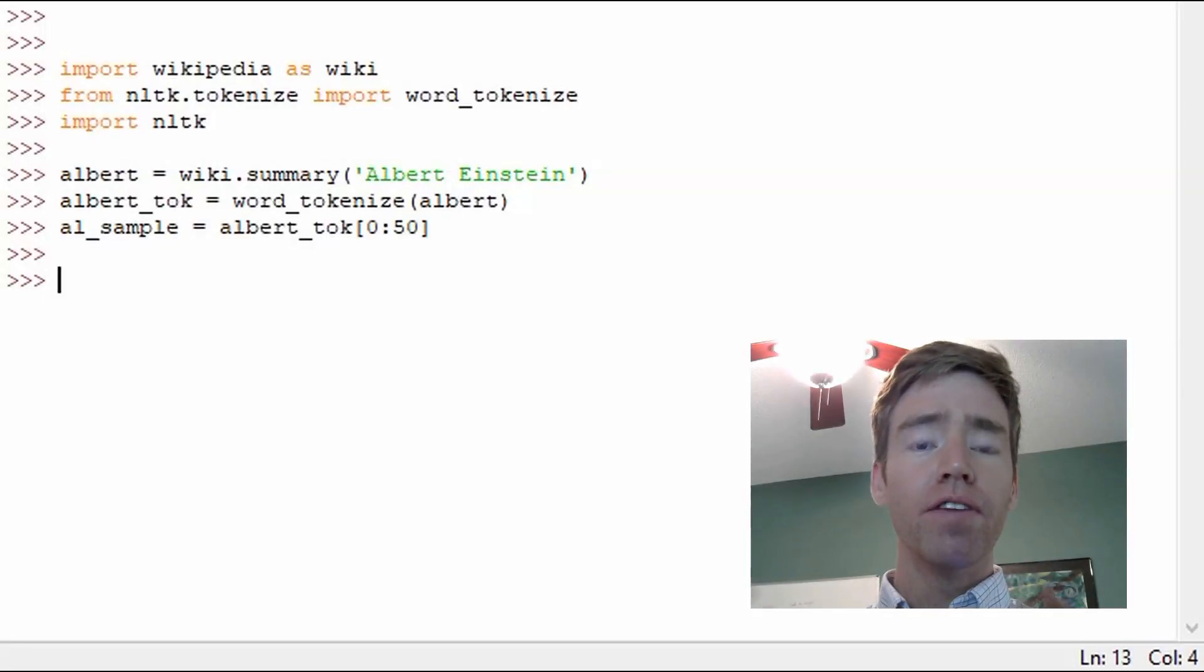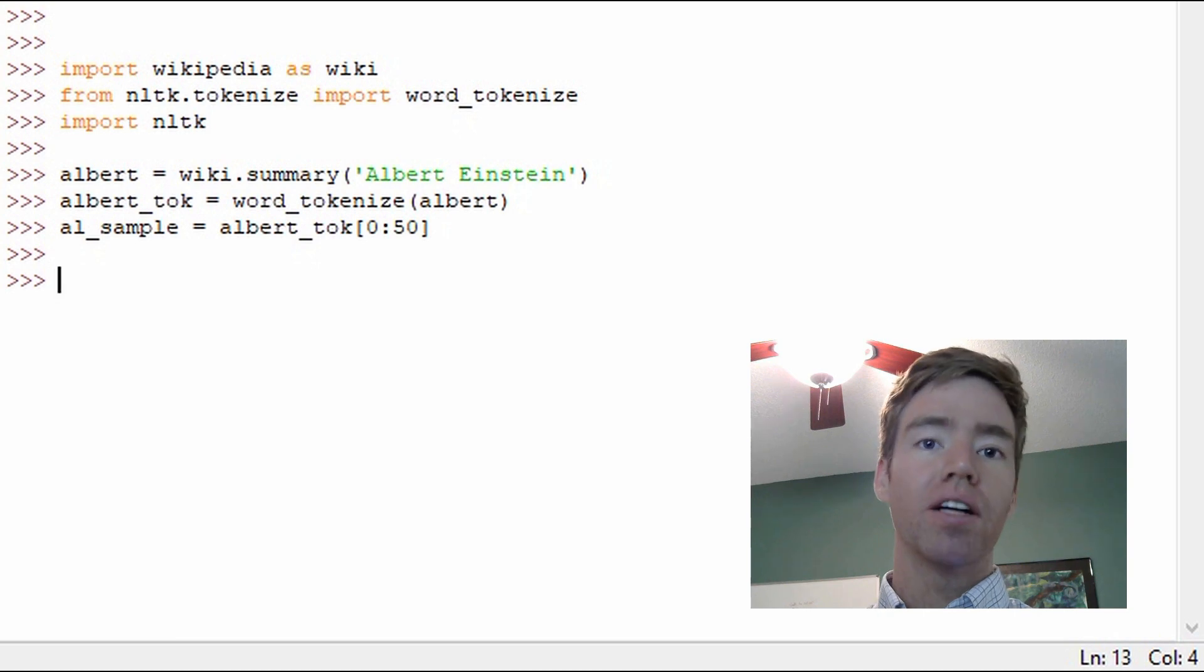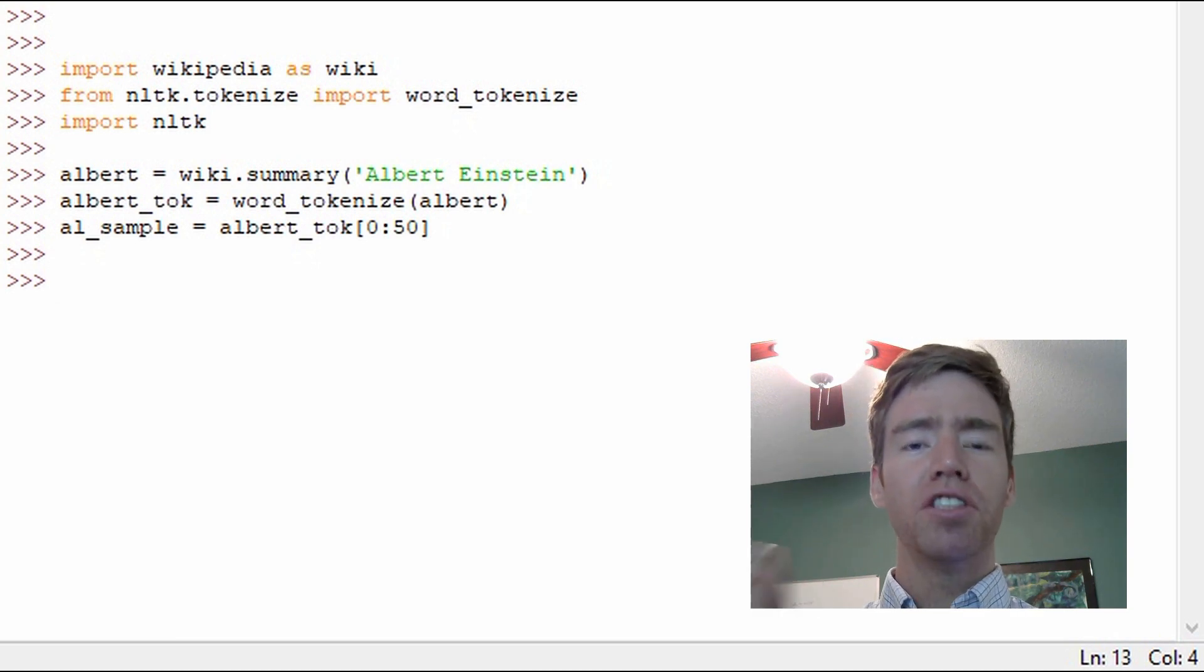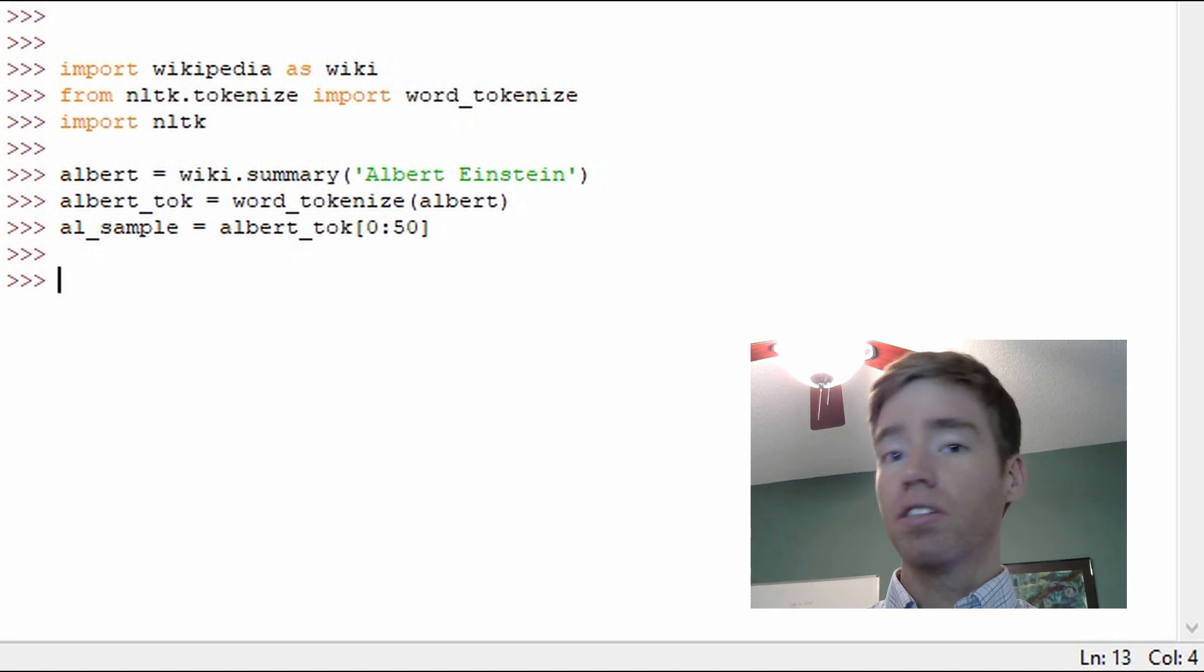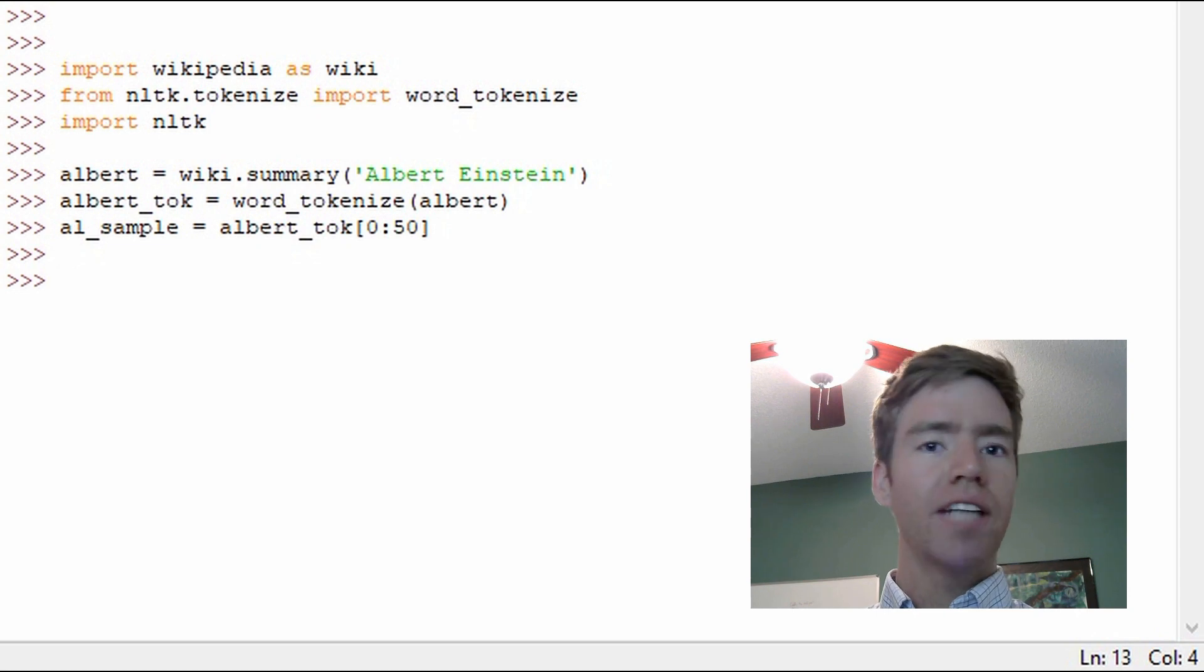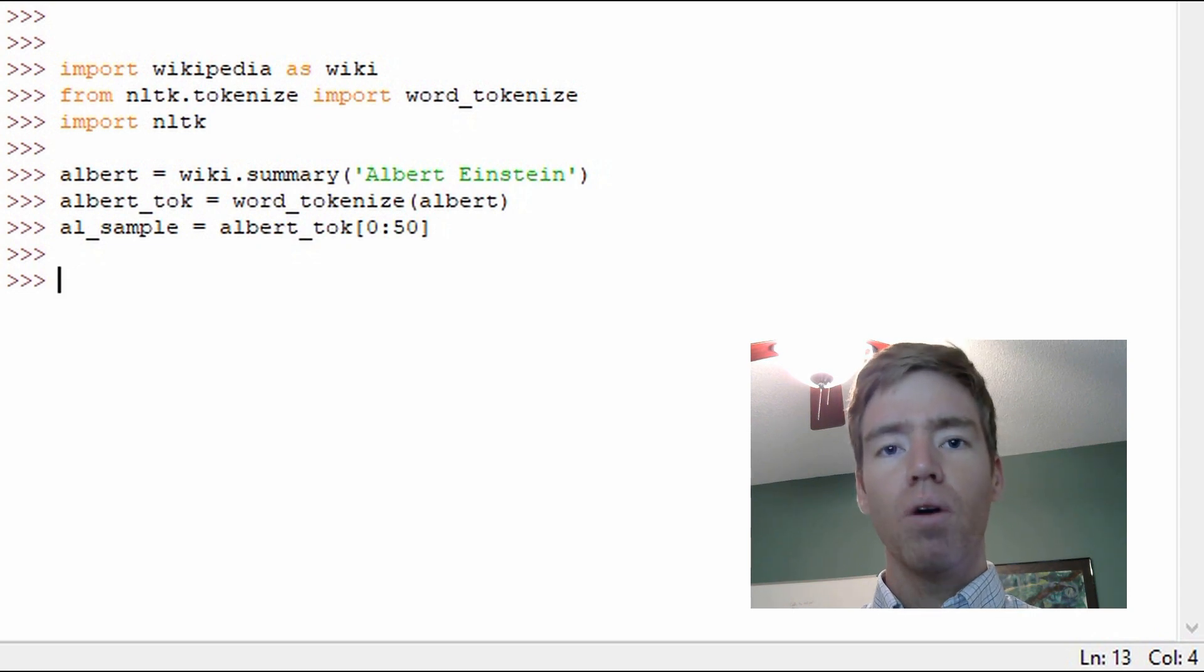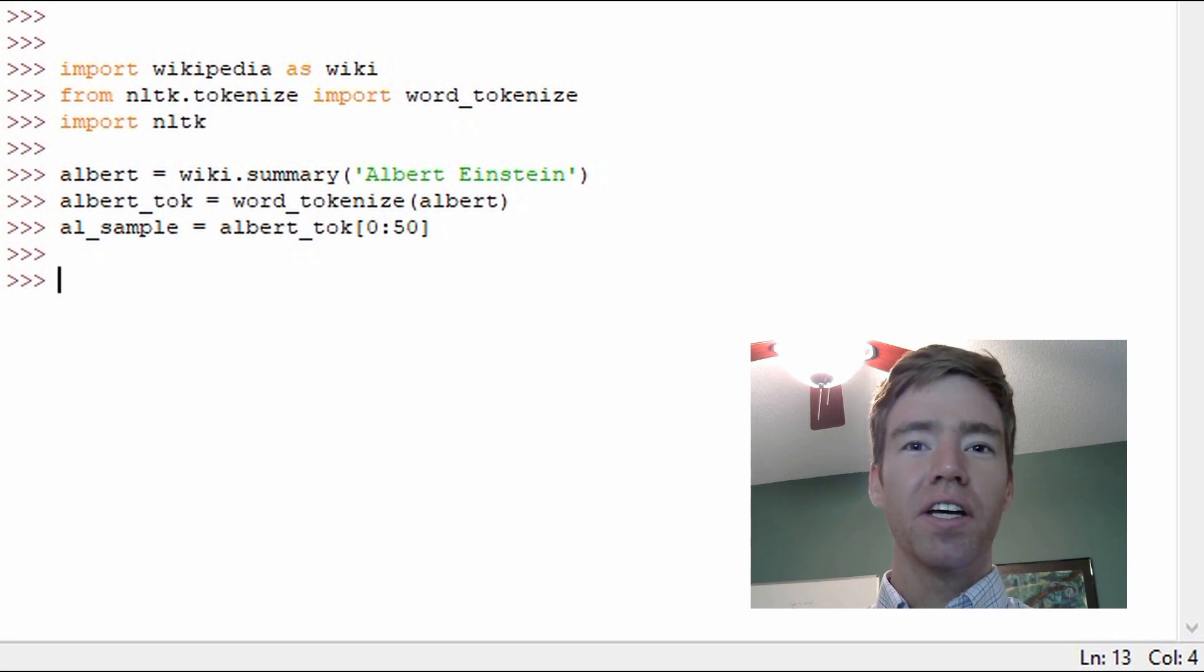Hello and welcome to the 15th video in this series on Python natural language processing. In this video we're going to take a look at part of speech tagging. You'll see the acronym POS in a lot of places. So what are we doing when we're tagging speech? And what is a part of speech? Well, it lets us know what kind of word it is in that context.